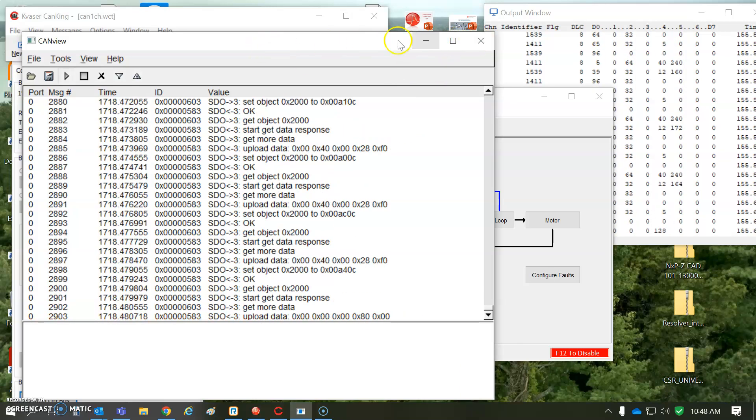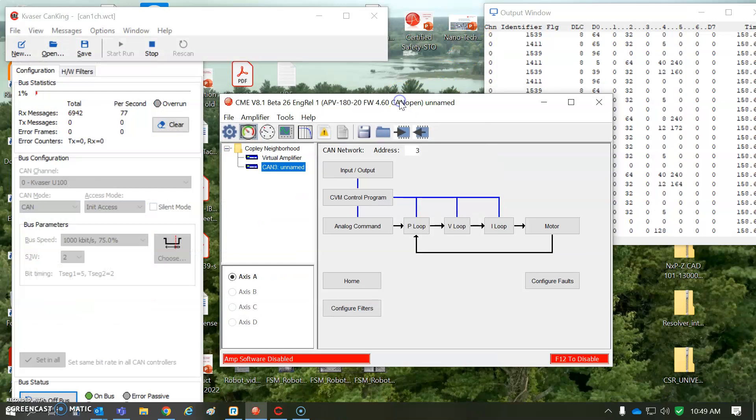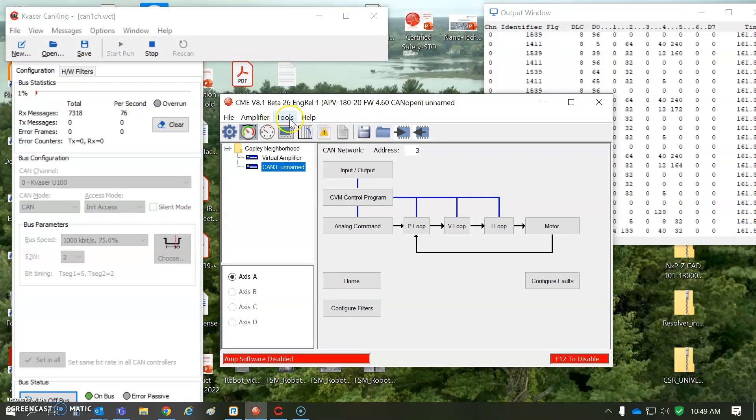So, anyways, just want to show CanView along with CanKing, depending on whether you have a Copley or a Kvaser adapter, two different softwares for gathering messages.